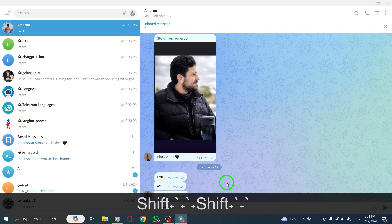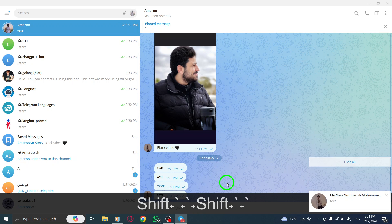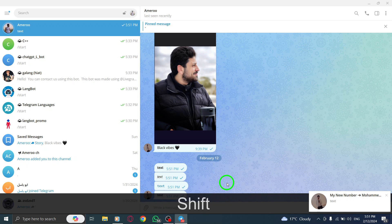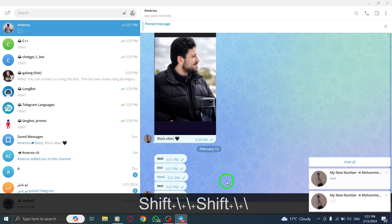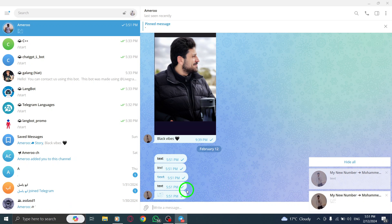And that's how you format text in Telegram using special characters on your PC. It's a simple way to add emphasis and style to your messages.